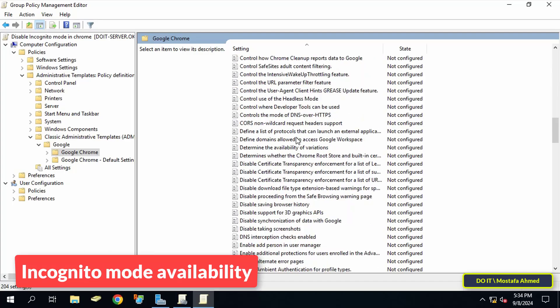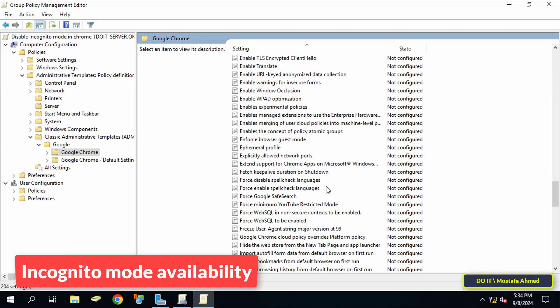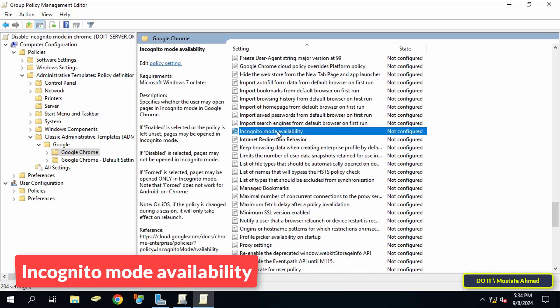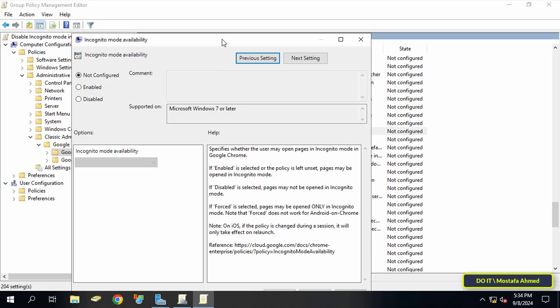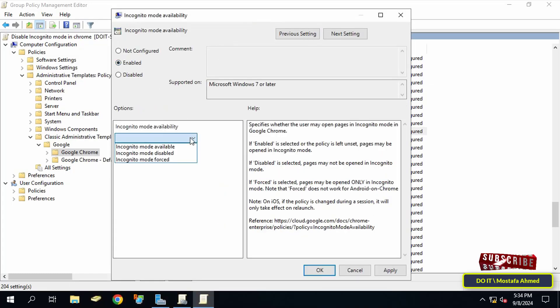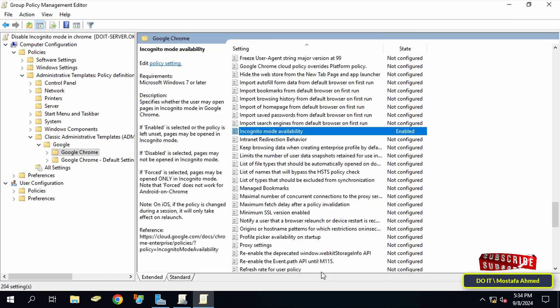On the other side of the available policies, look for the policy Incognito Mode Availability and double-click on it to open it. After opening the policy, select the Enabled option, and at the bottom click on the drop-down menu and select Incognito Mode Disabled.